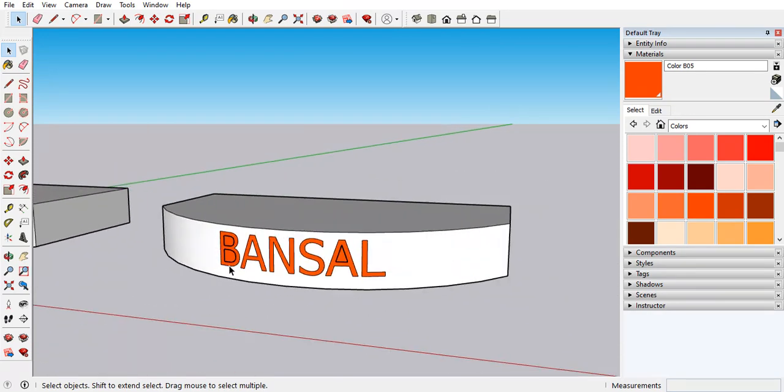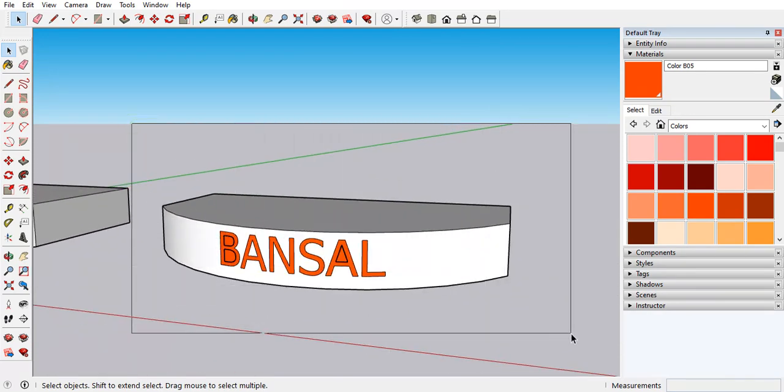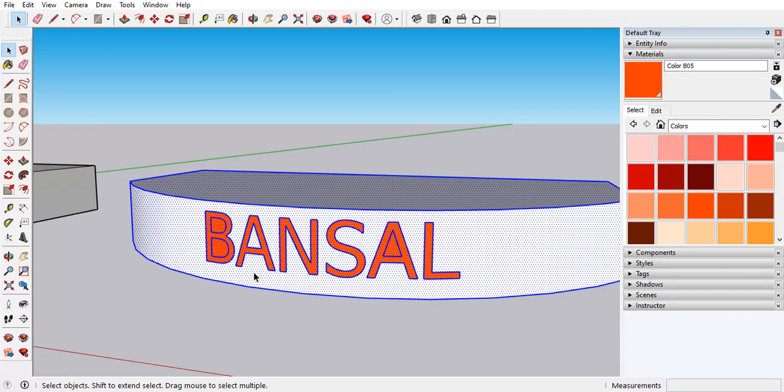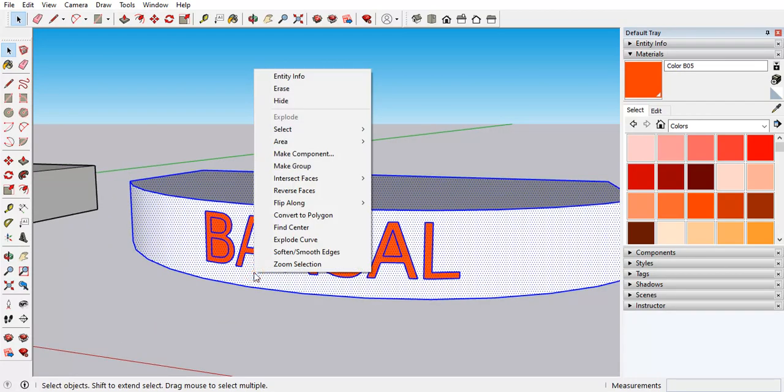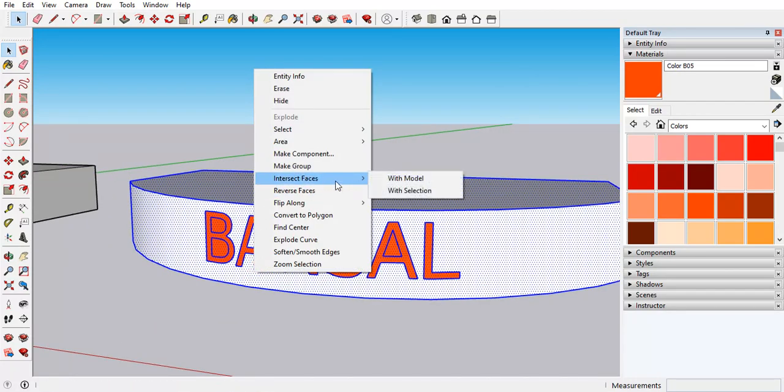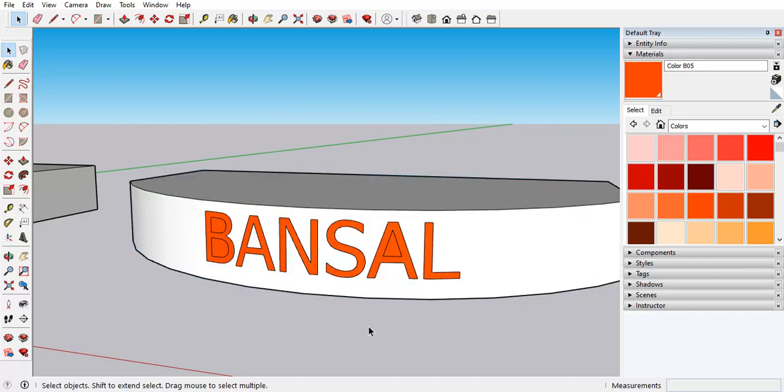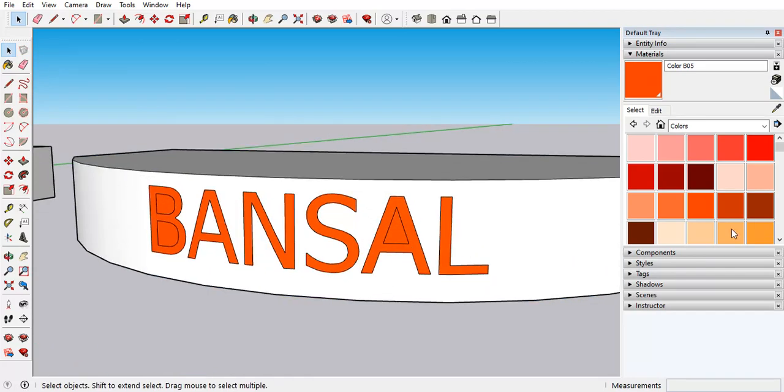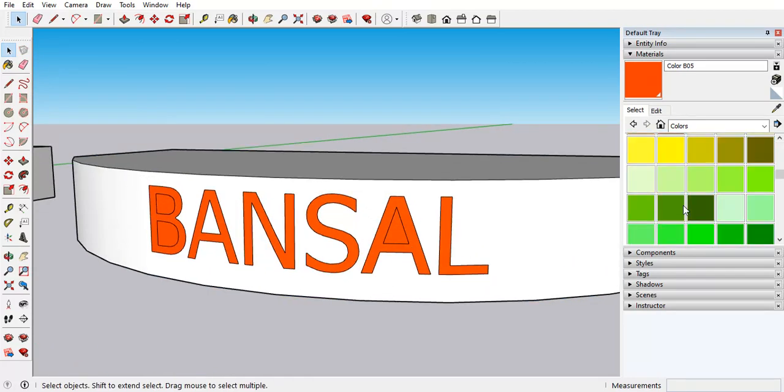So what we have to do, we have to select again, right side click. Now you have to intersect selection with the model. Let's check, let's check if it is okay.